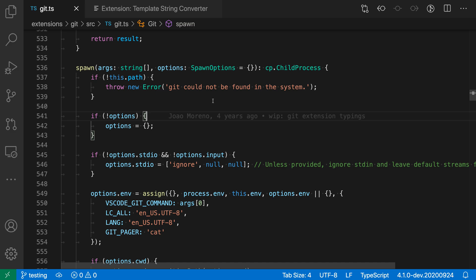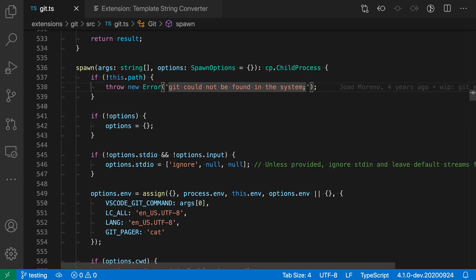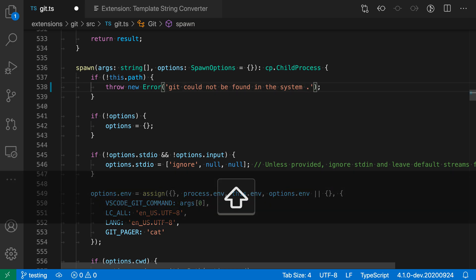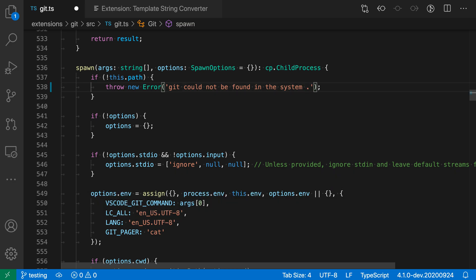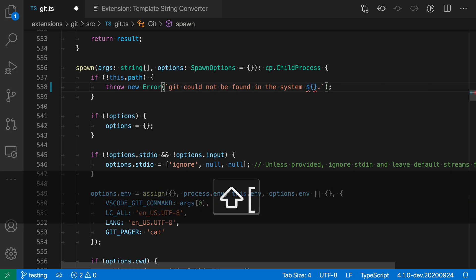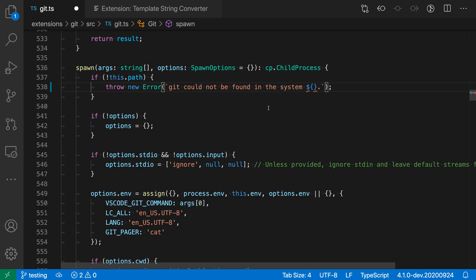Normally I'd have to go in and convert the single quotes myself, swap the quote type and then type the placeholder. With this extension installed however, all I have to do is create the placeholder in the string. I'll say dollar sign and then opening curly brace here and you can see that it's gone and replaced these single quotes with the template backticks.